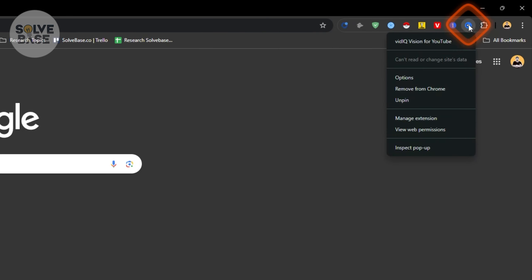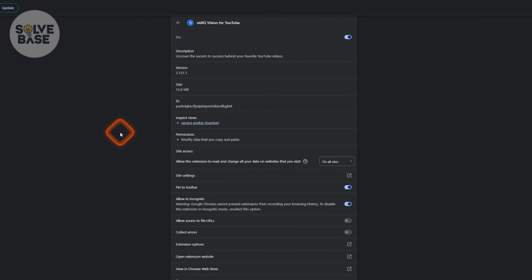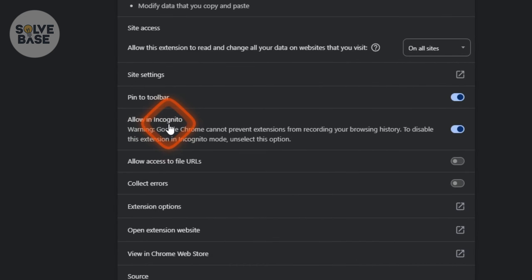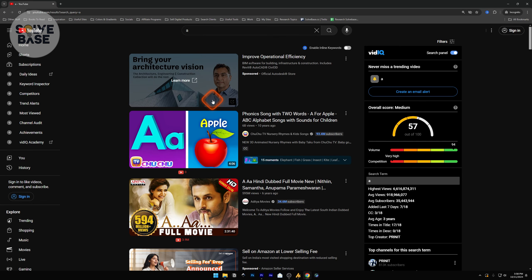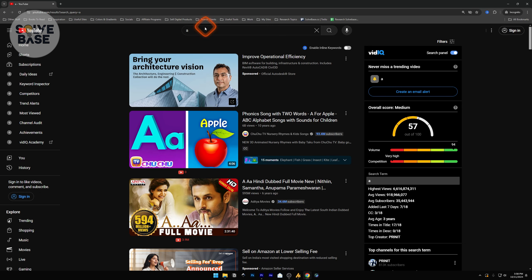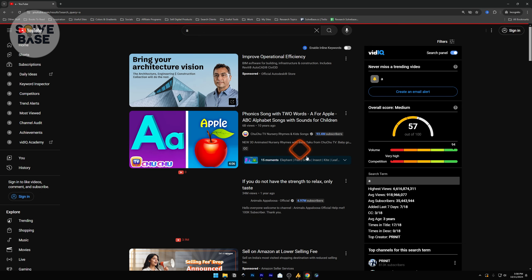On your Chrome browser, right-click on your vidIQ extension, go to Manage Extension, and inside Manage Extension scroll down — you'll find 'Allow in Incognito.' Open that, then open an incognito tab and inside it go to YouTube and search for something.